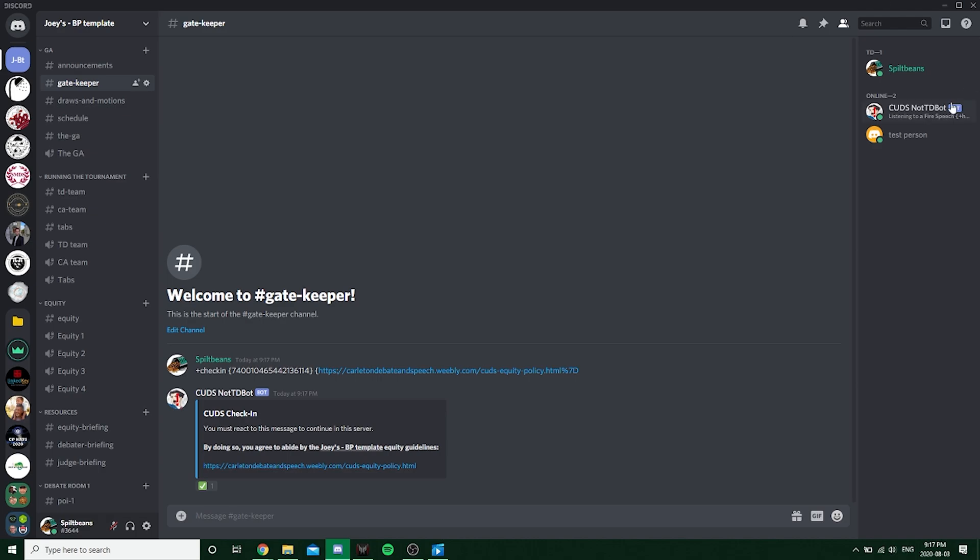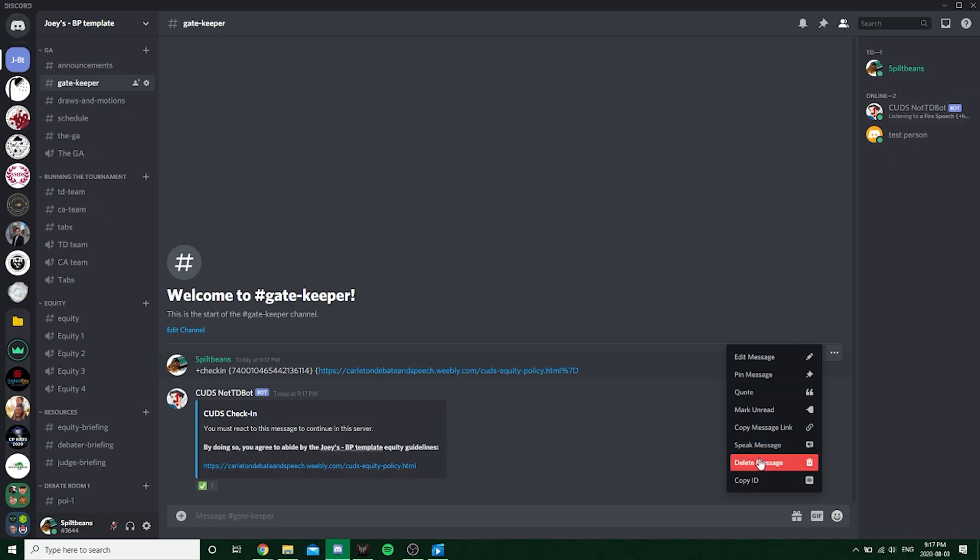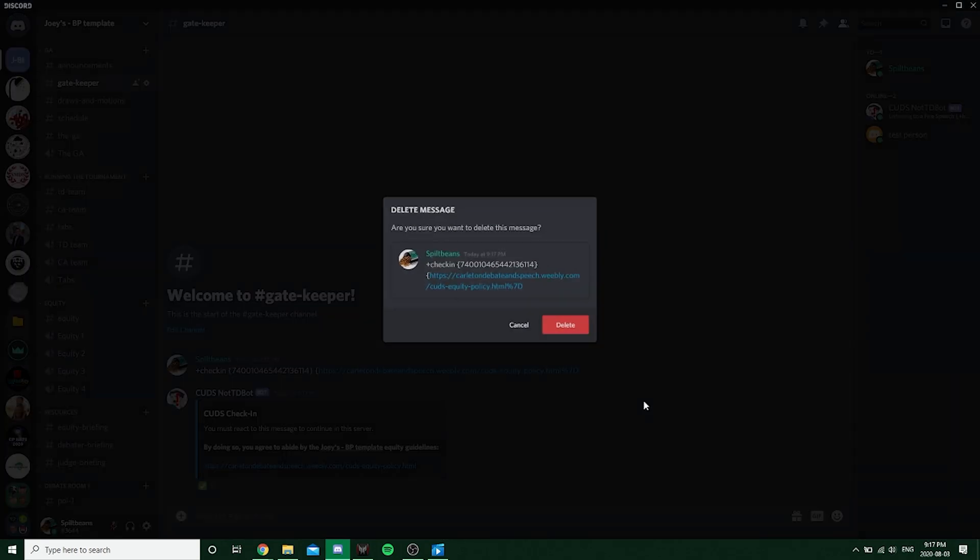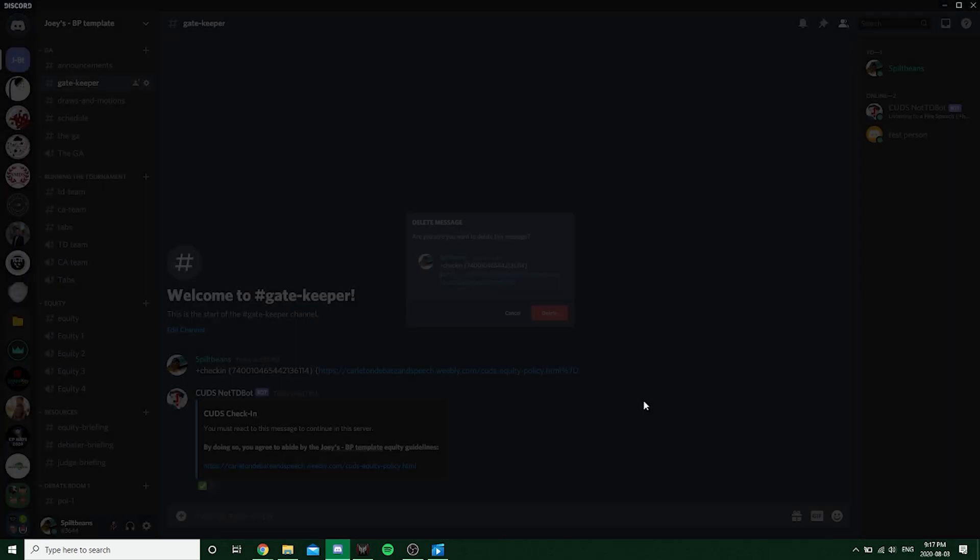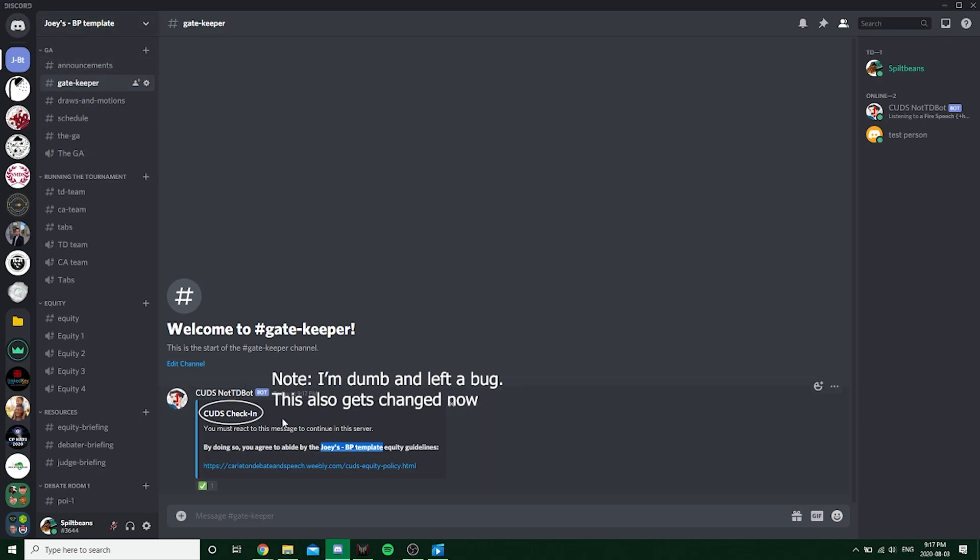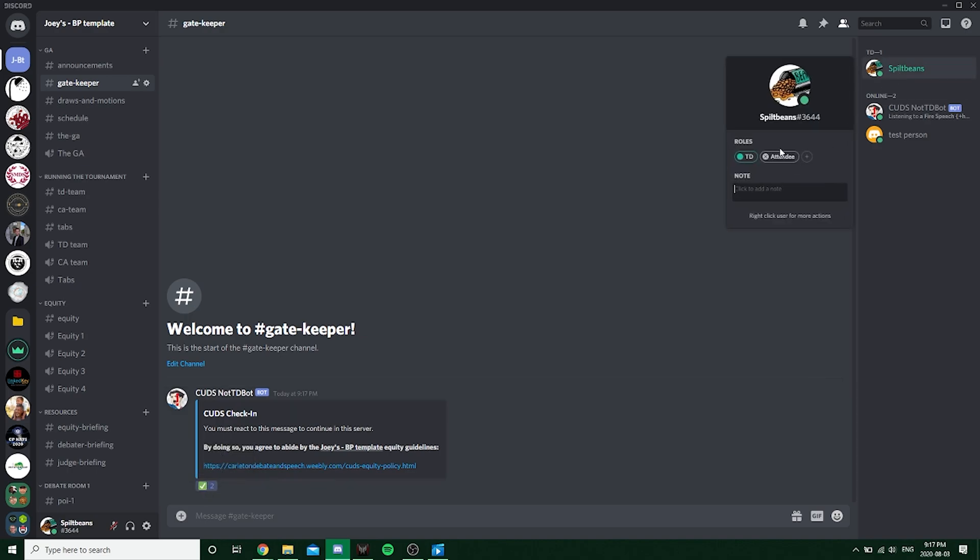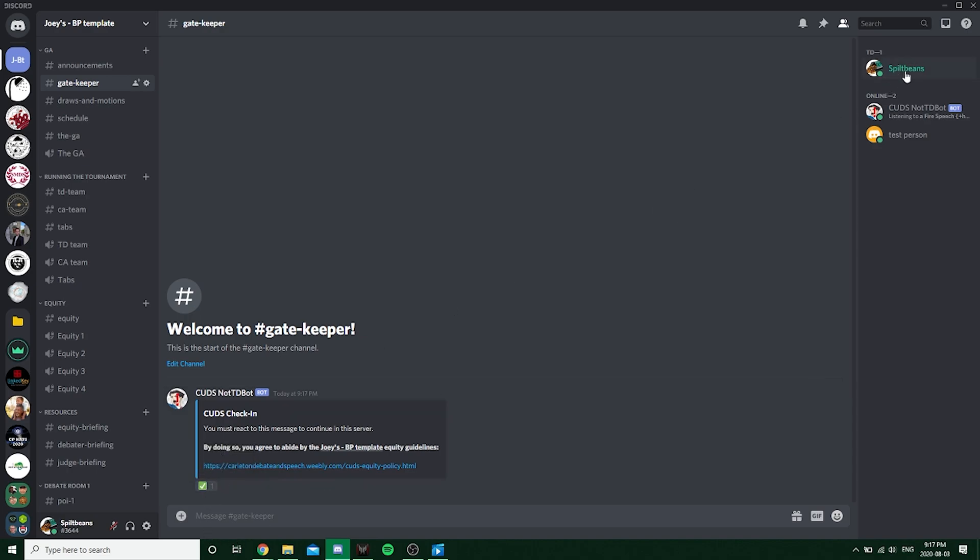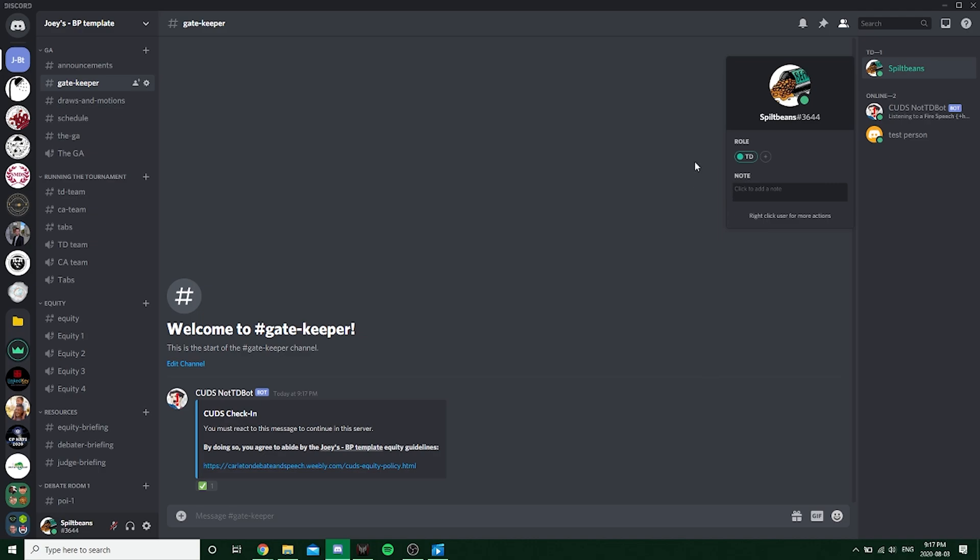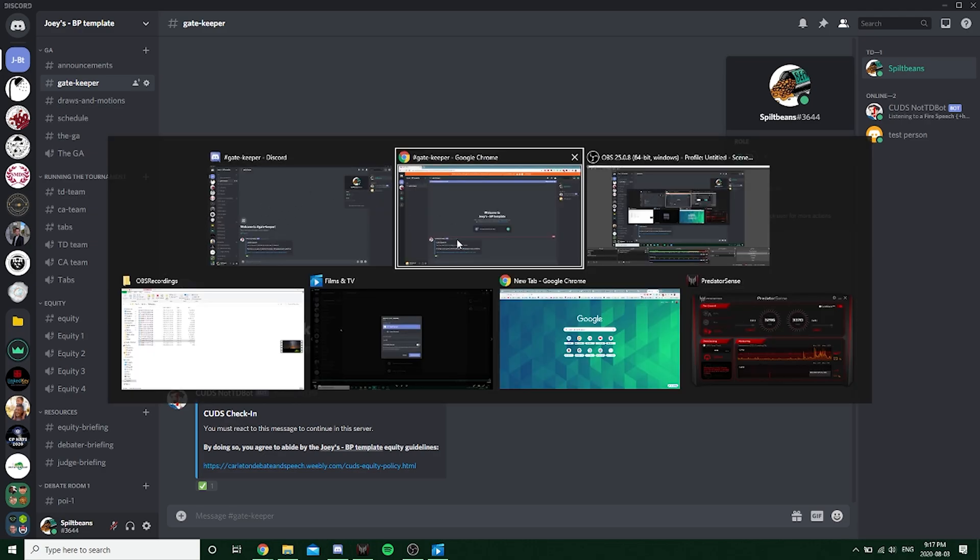Then the TD bot gives you a fancy little reply. You can delete this. And then note it also changes this little response here based on whatever the name is for the server. So it'll customize it that way. And then now you have it set up. So when you click that, you have the attendee role. Unclick it. Goes away.